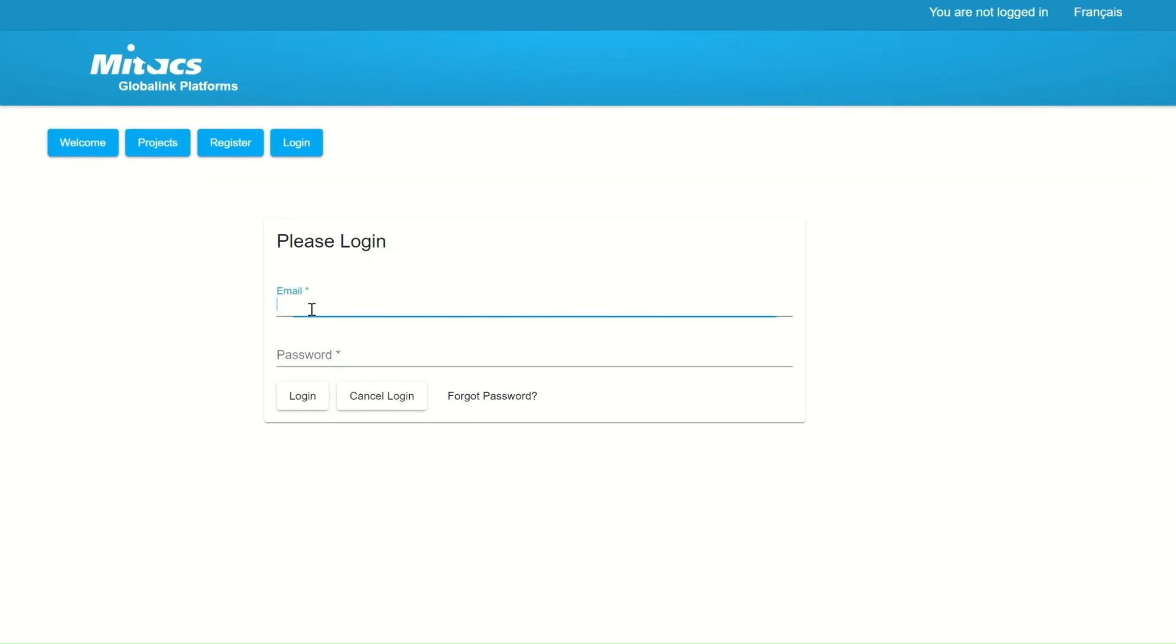The last button will be the Login button. As the name suggests, this section is to access your account and to start or continue your application.